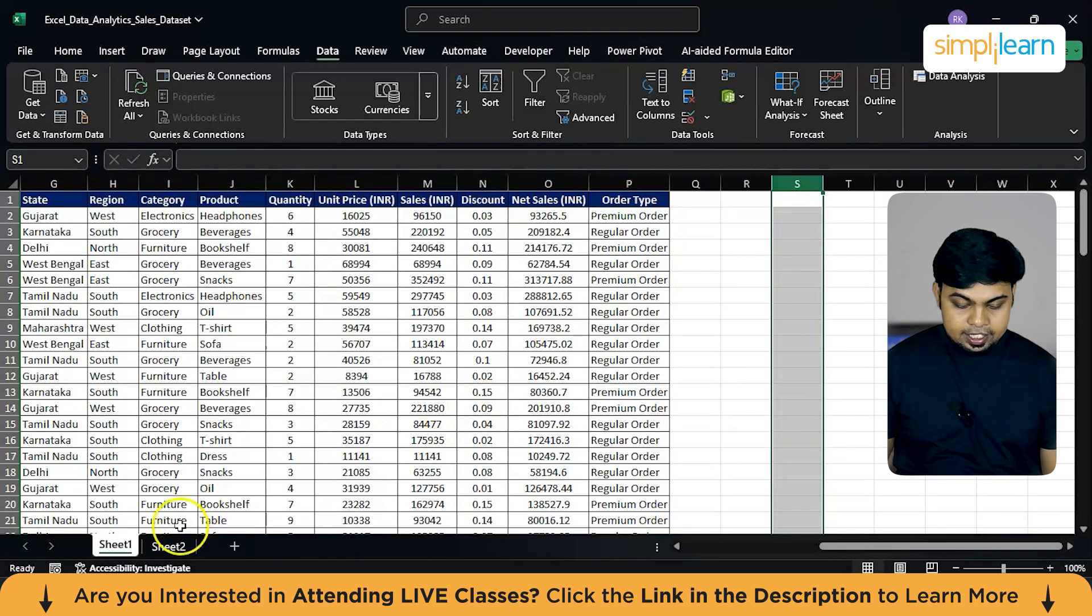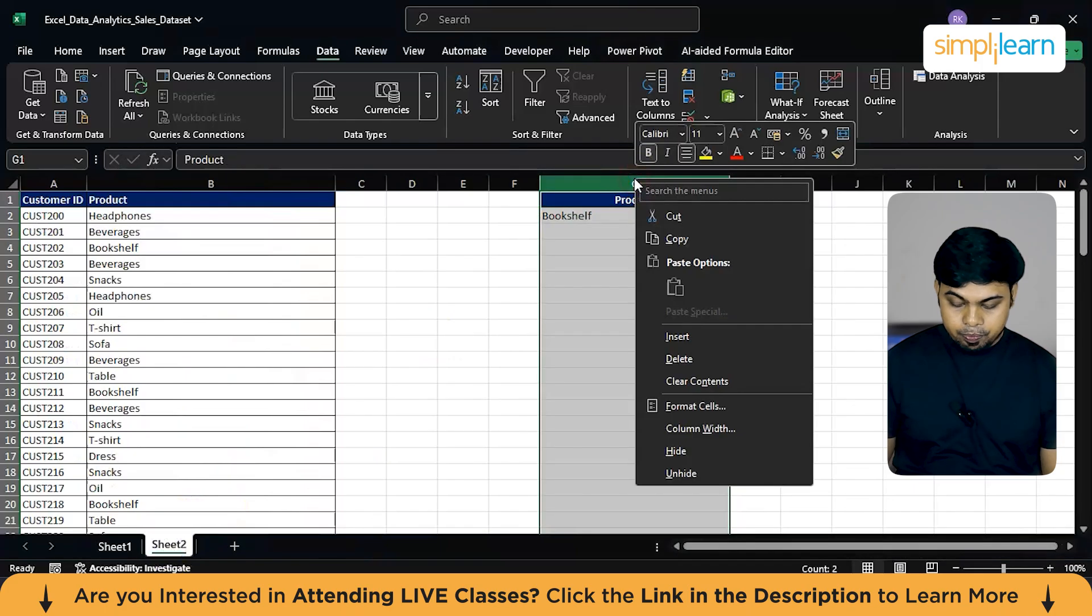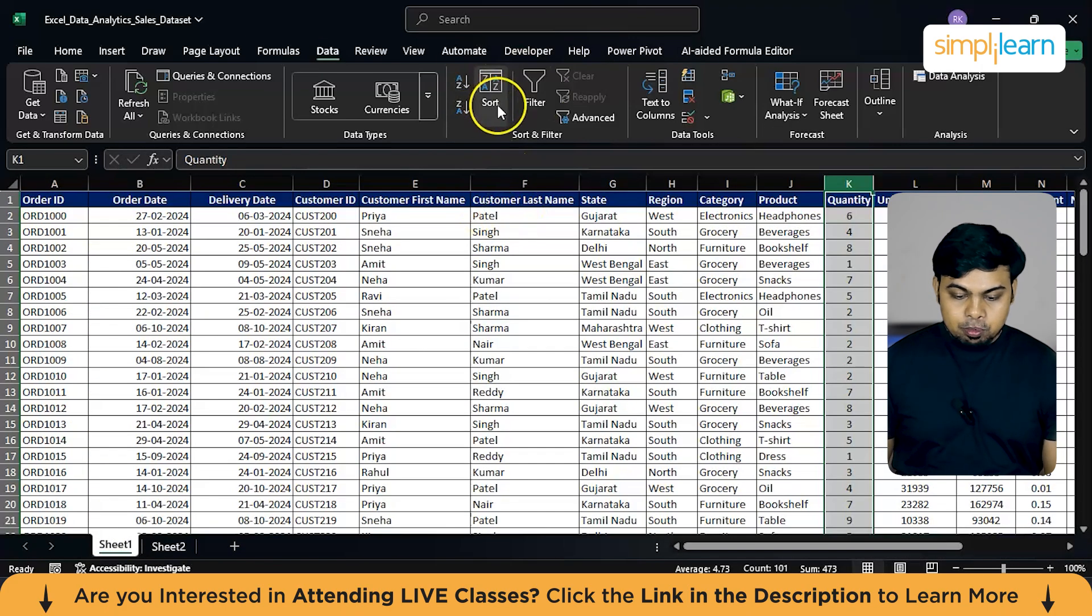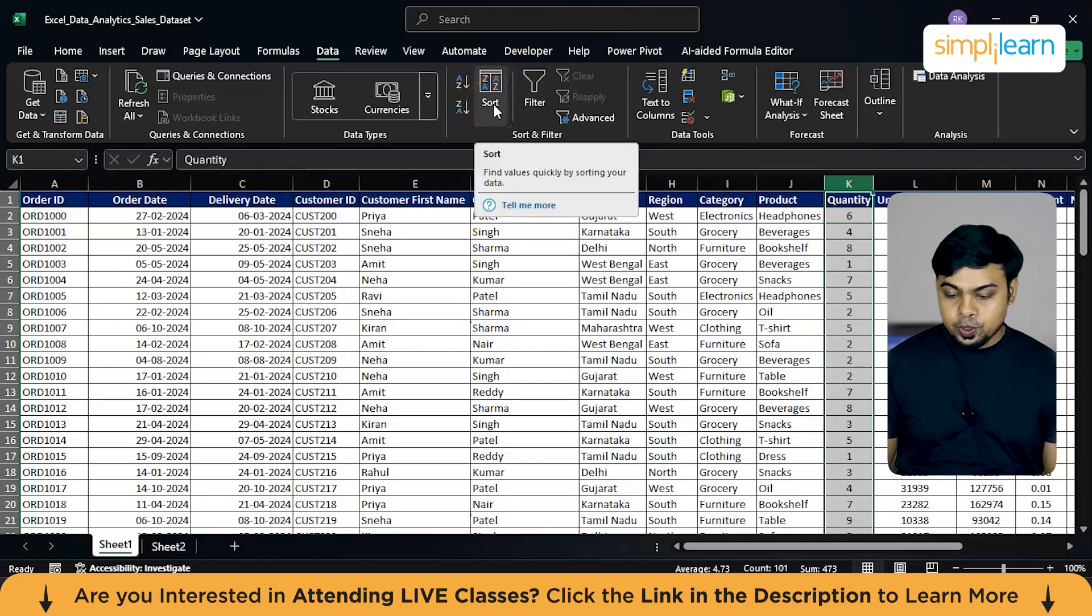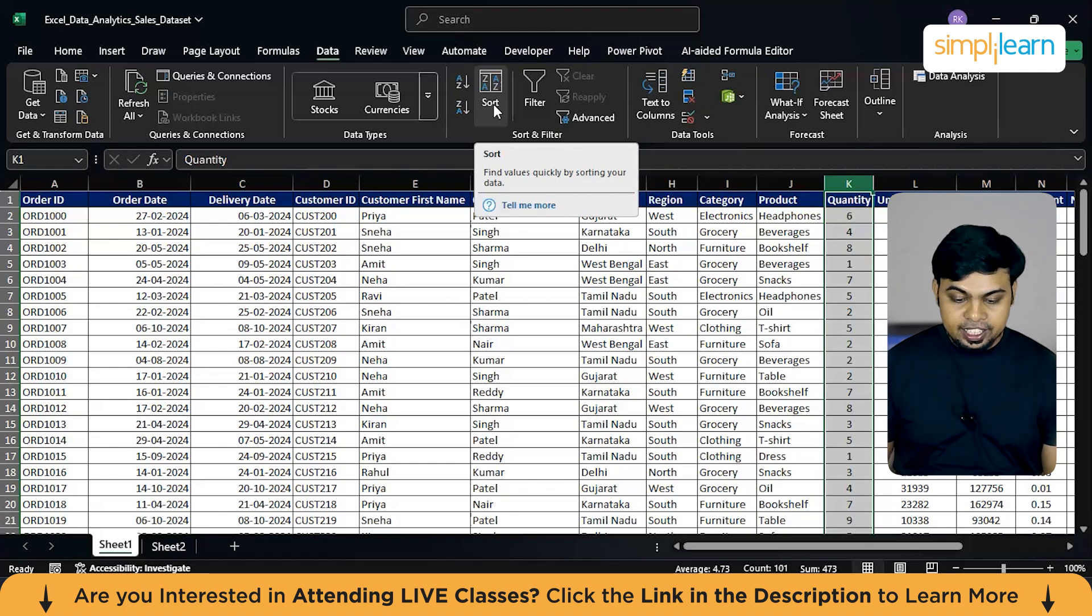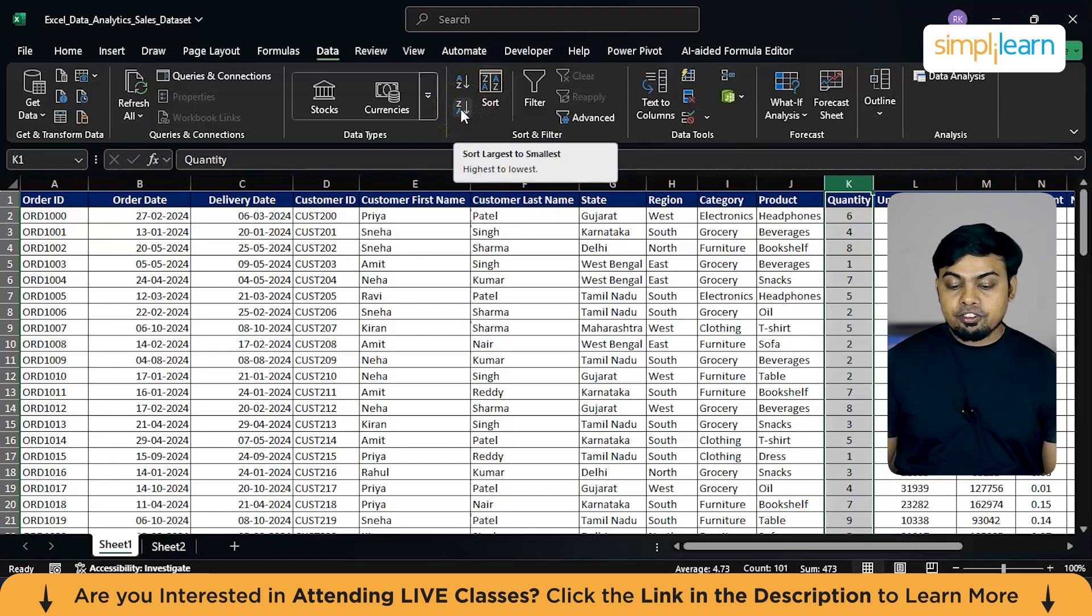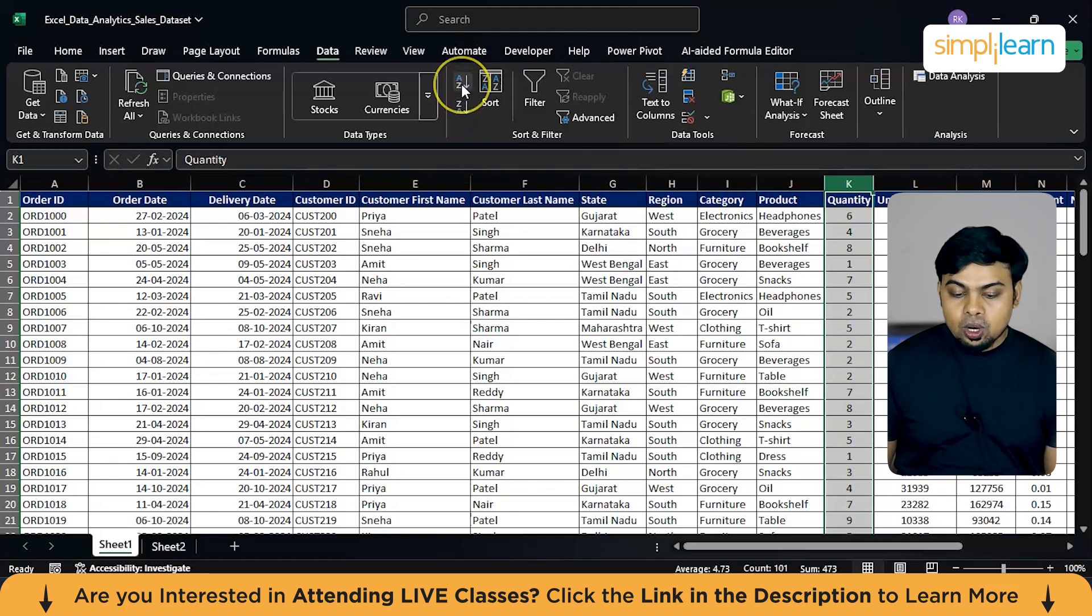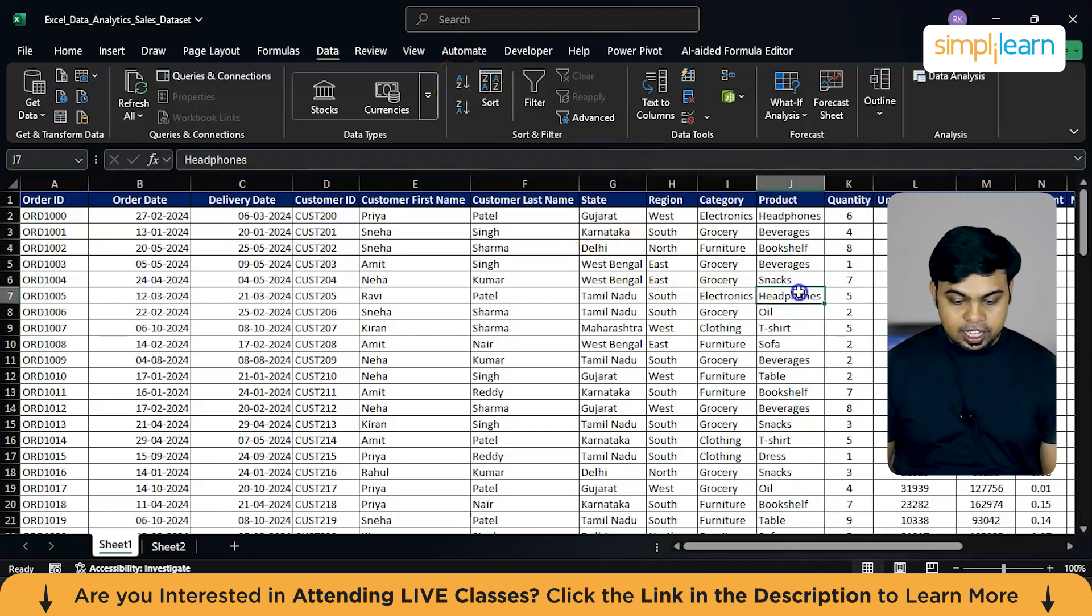Now let me delete this. Let's explore the sorting option. So what you can do is let's say you have irregularly organized data and you can either organize it from the largest to smallest or smallest to largest. So that's one option you can explore.